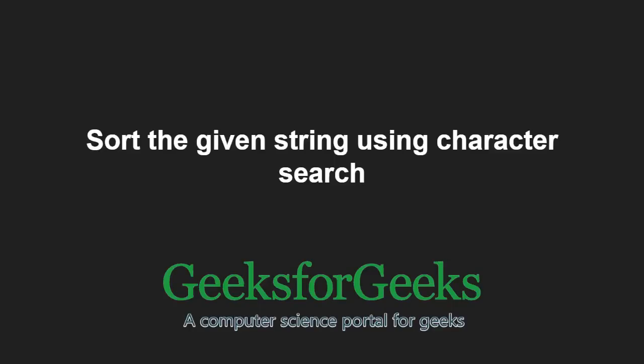Hello friends and welcome to another tutorial on GeeksforGeeks. In this video, we are going to understand the program which sorts the given string using character search.